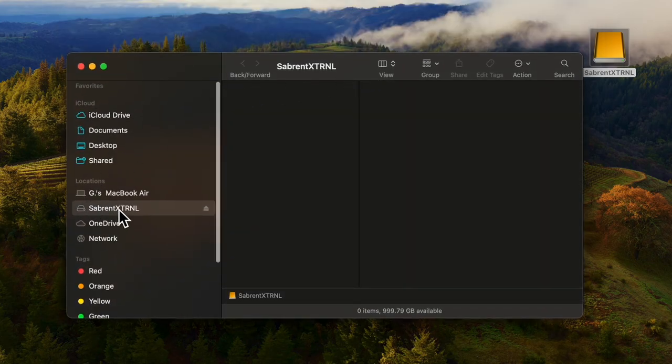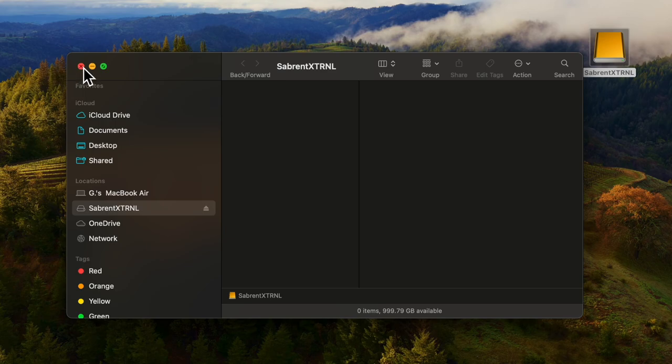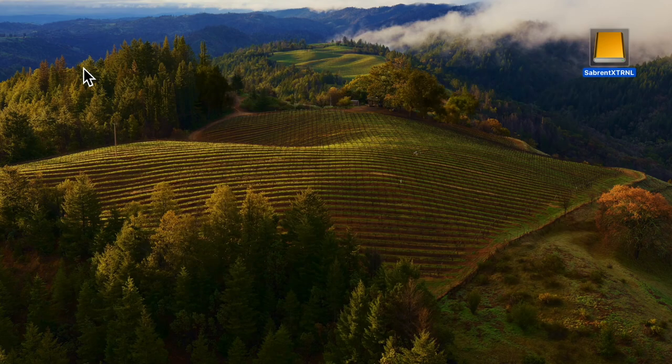I hope that helps you format your external drive. If you want to look at how to make that into a bootable drive watch the next video. Thanks for watching.